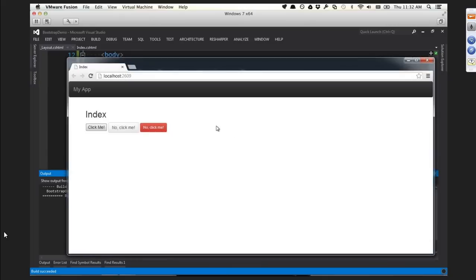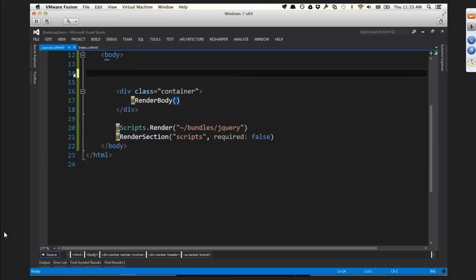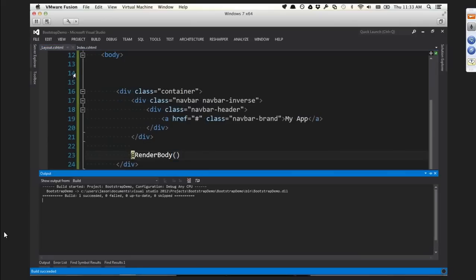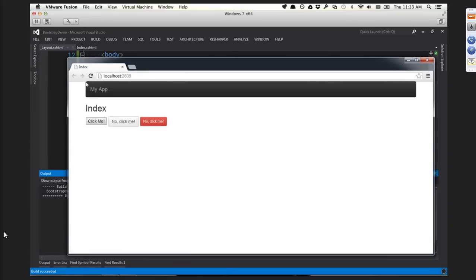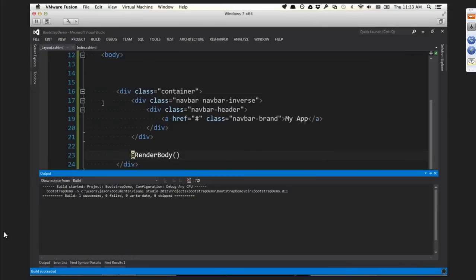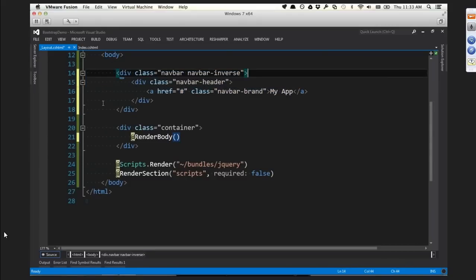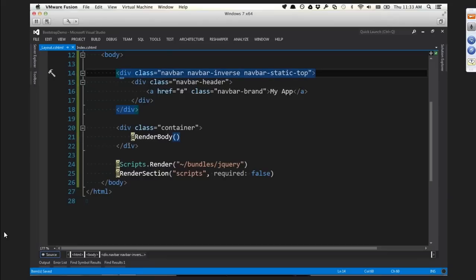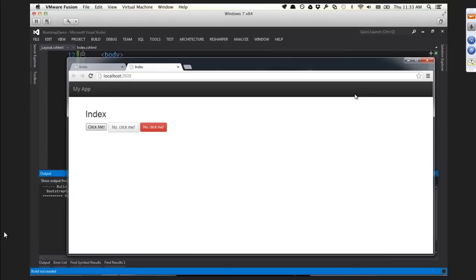The navbar looks really small with rounded corners flush with the top of the screen, which doesn't look good. There's a class called navbar-static-top which says I want this to be flush with the top of the screen. In CSS, 'static' means something different from what you might think - it means put it where it needs to go per the box model and leave it there, which means it moves when you scroll.